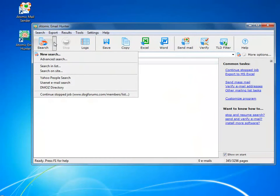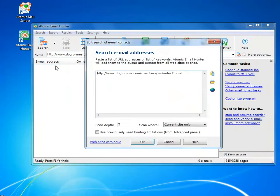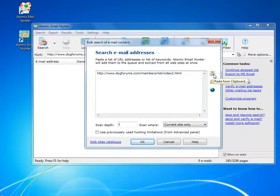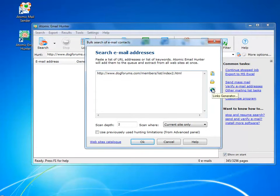You can define the exact list of URLs the email hunter needs to search. You can add them from clipboard, a file, or generate them. Let's check out the latter.